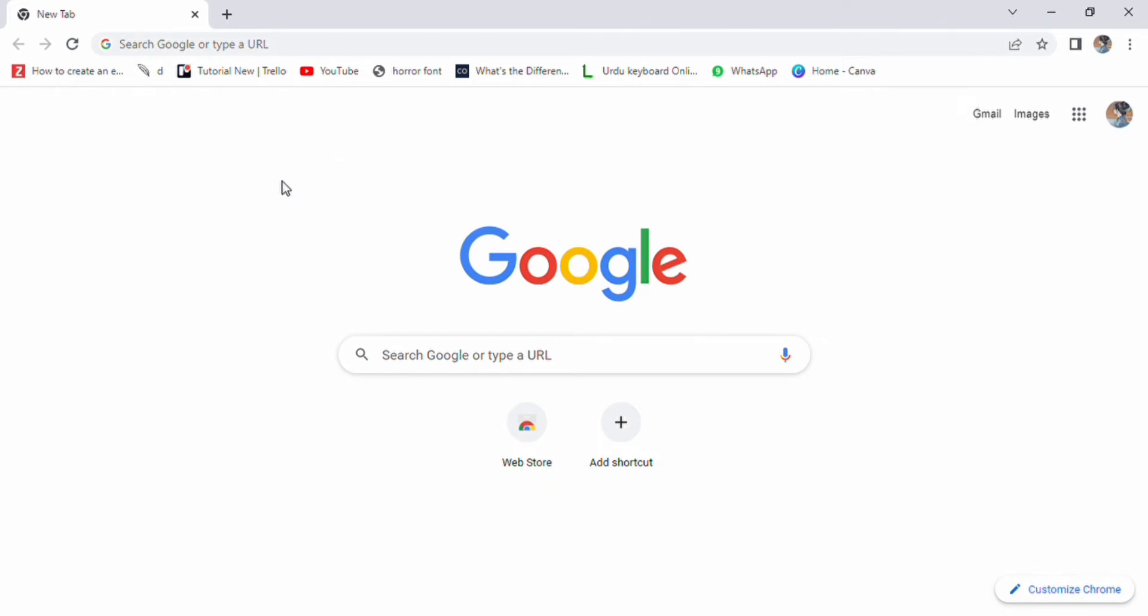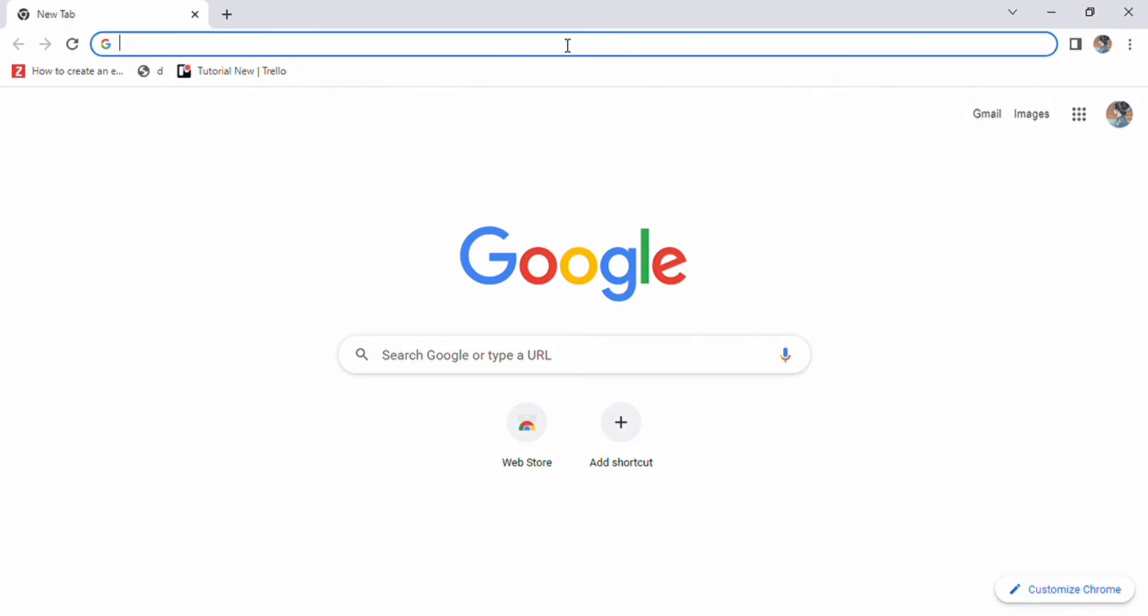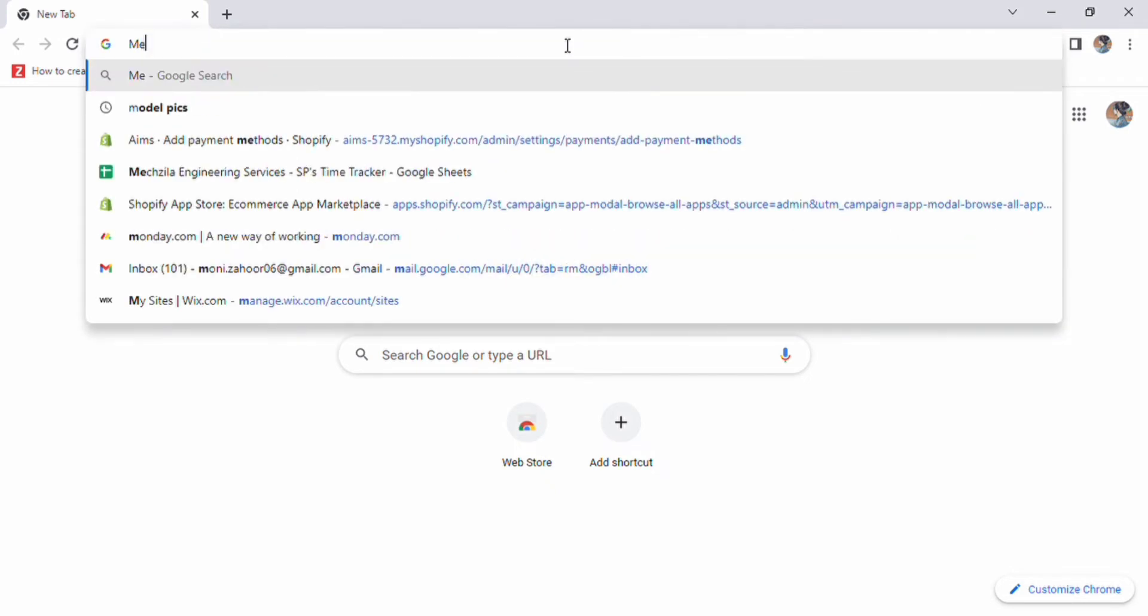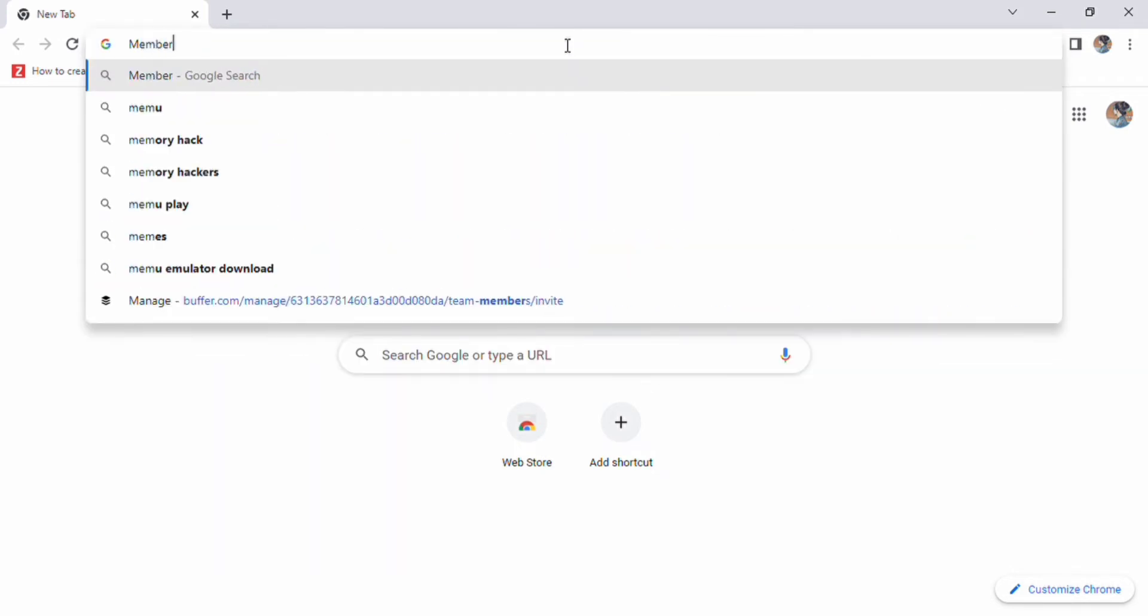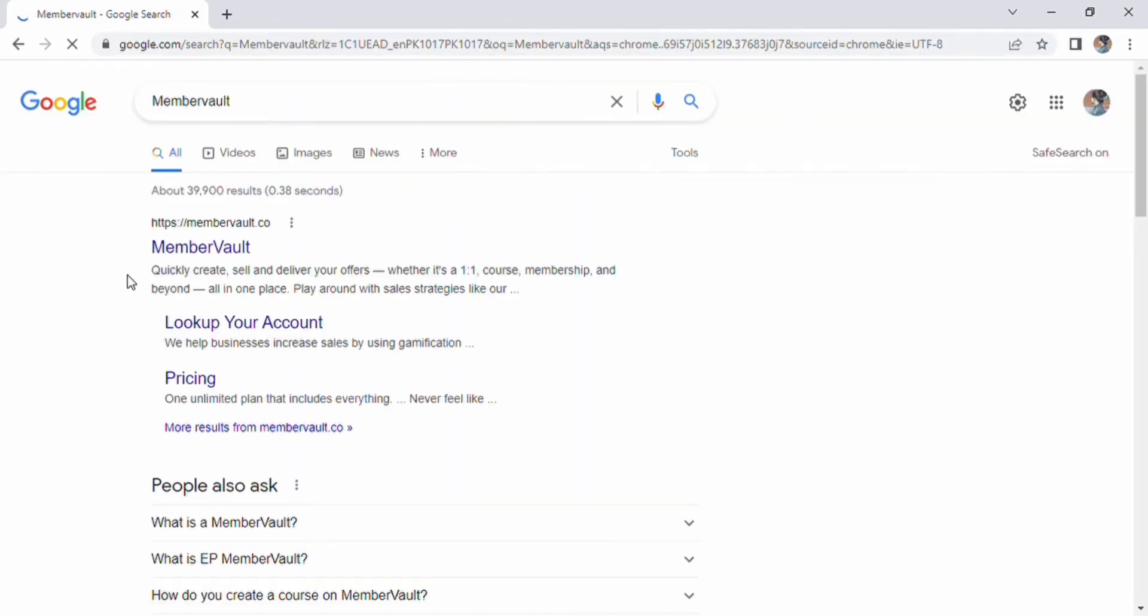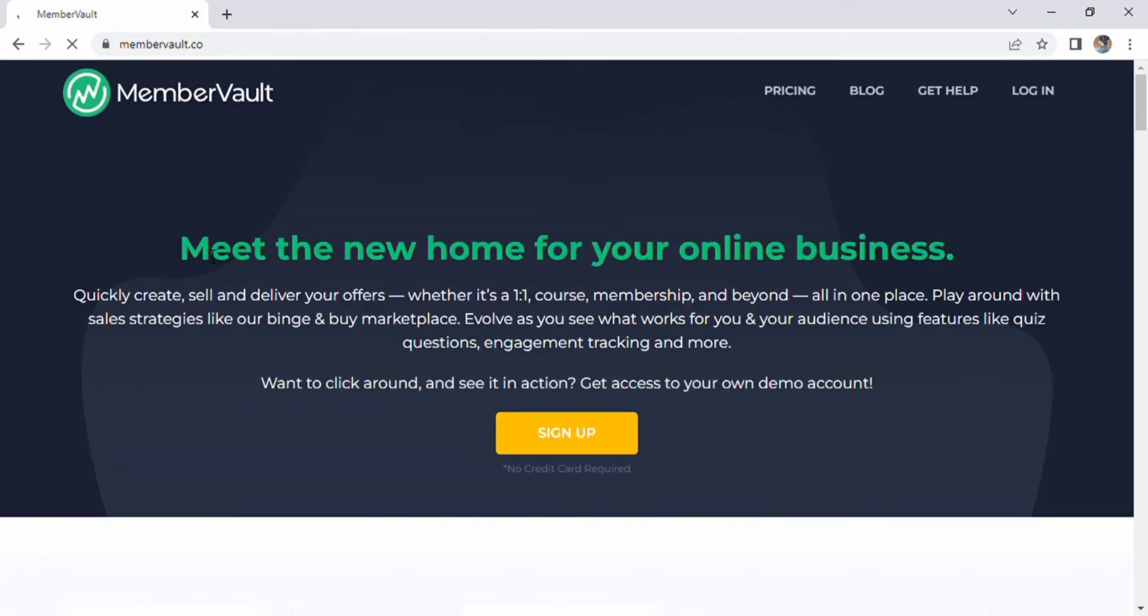First I'm going to open Google Chrome, then I'm going to search for MemberVault. Click MemberVault and then I'll check the privacy statement.